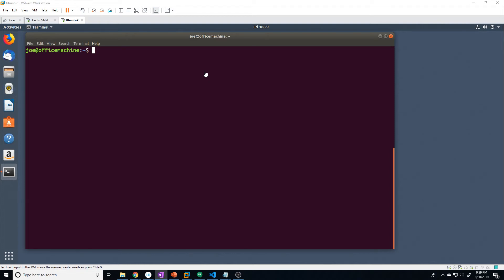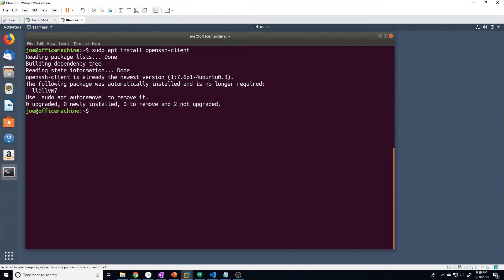Hey everyone. In this video I want to show you how to copy files between two machines using the scp command. Most likely your Ubuntu machine will already have scp installed, but if not, all you have to do is install the openssh-client package. You can do that with the command: sudo apt install openssh-client. I've already got it installed, so if you don't have scp, just run that install command and you should have both ssh as well as scp.